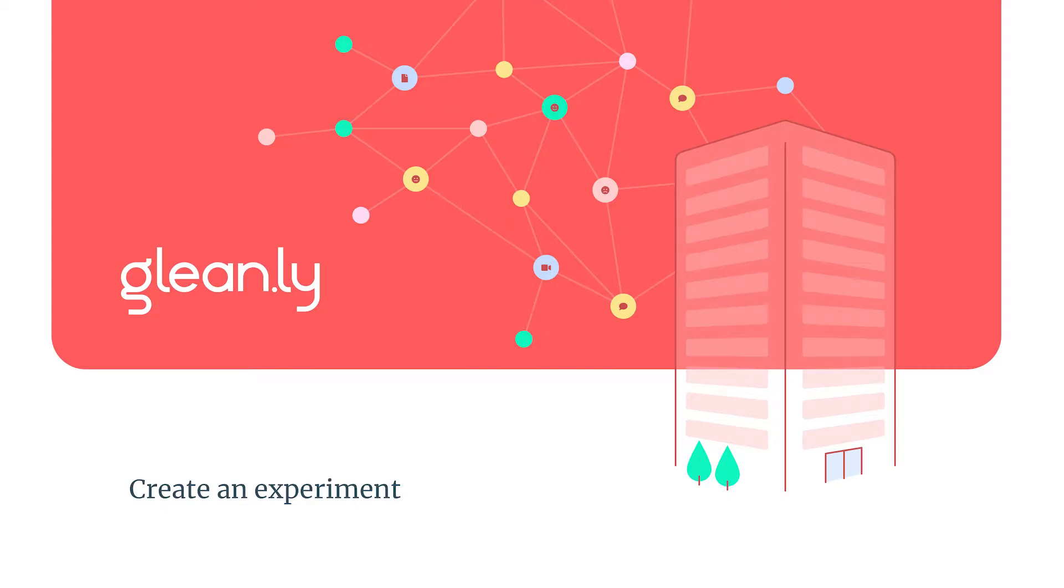Hi, I'm Dan, creator and founder of Gleanly, and in this video I'm going to show you how to create a new experiment and add your research to it.